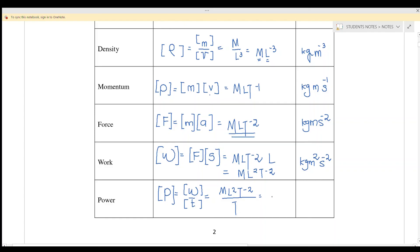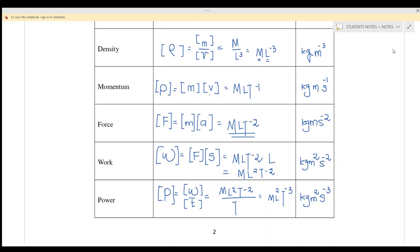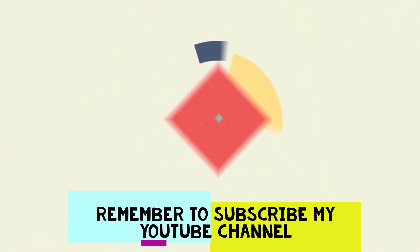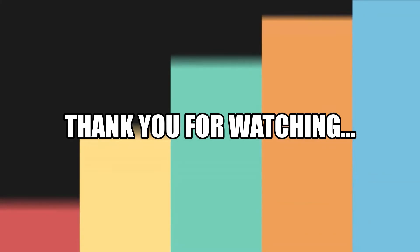We will get M L squared T negative three. The unit is kg meter squared second negative three. So that's all for today — dimension for derived quantities. We will continue with the next lesson to find the homogeneity of the dimension. Thank you.